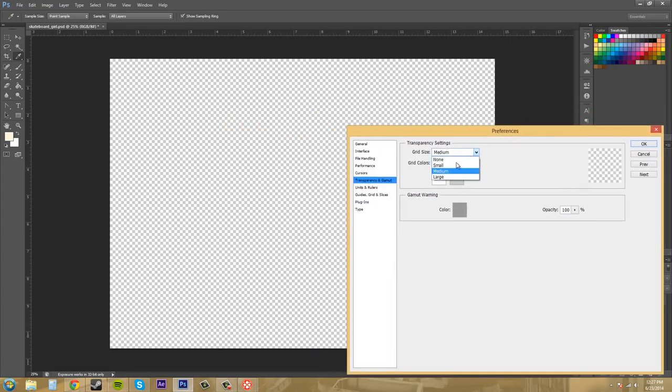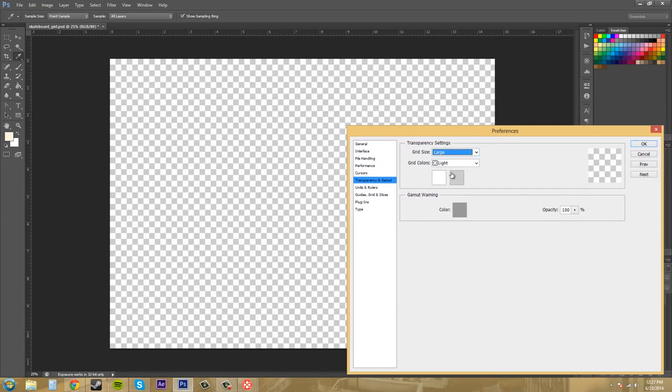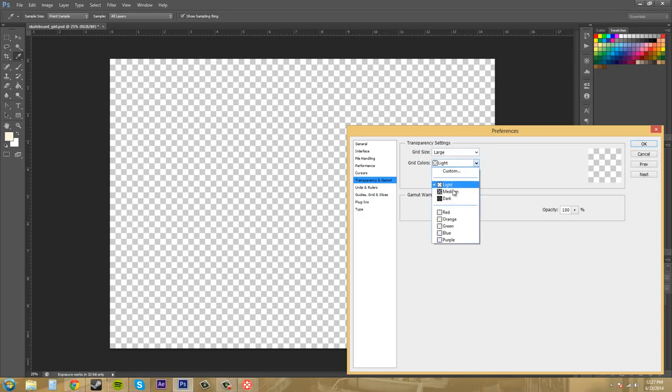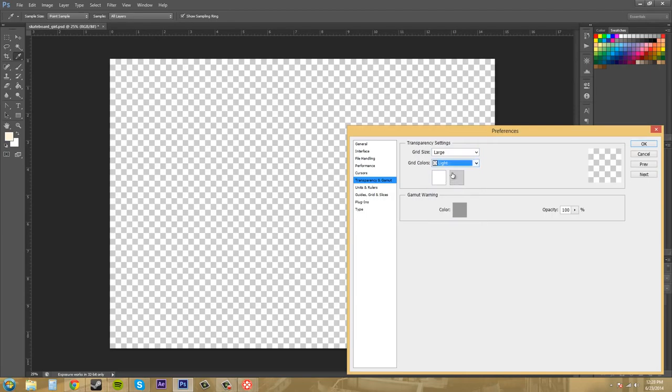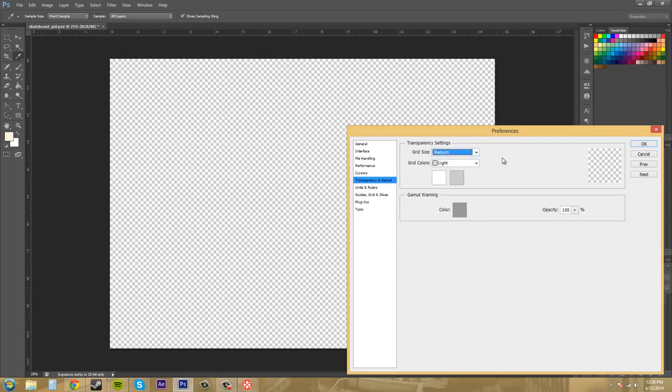Let me go back into the preferences here and we can change how we want it to look. Do we want it to be large squares? Do we want dark? So I actually prefer light and I've never seen anybody change it to anything else. So anything here, it's up to you.